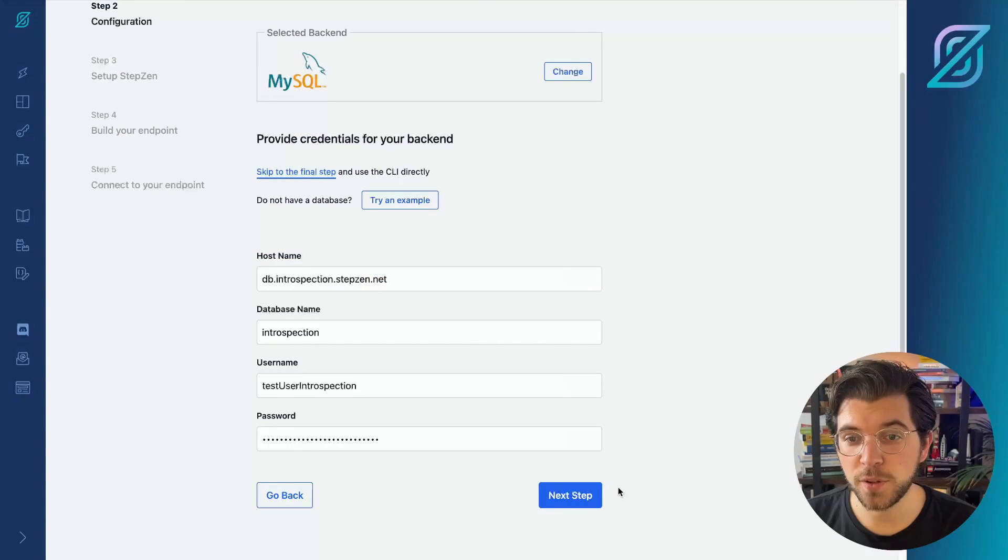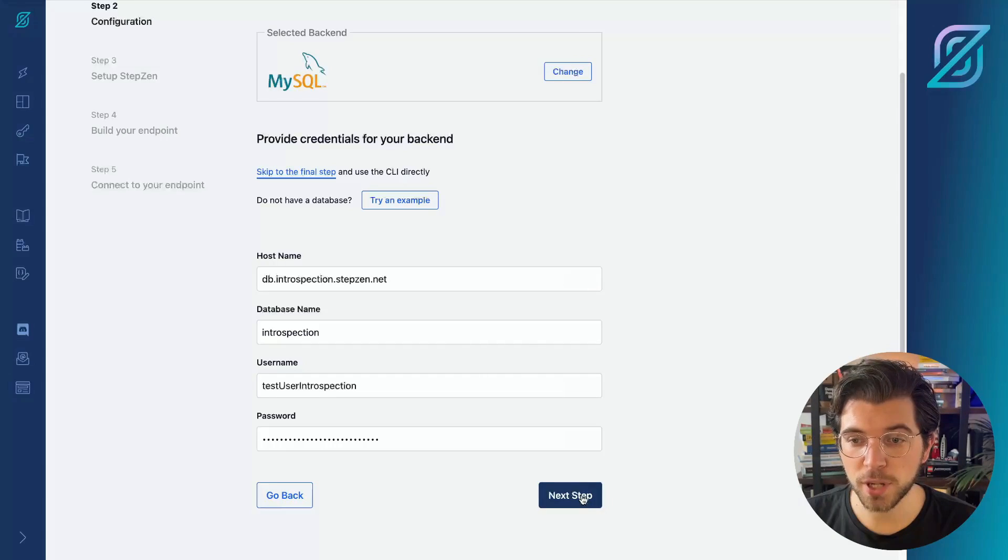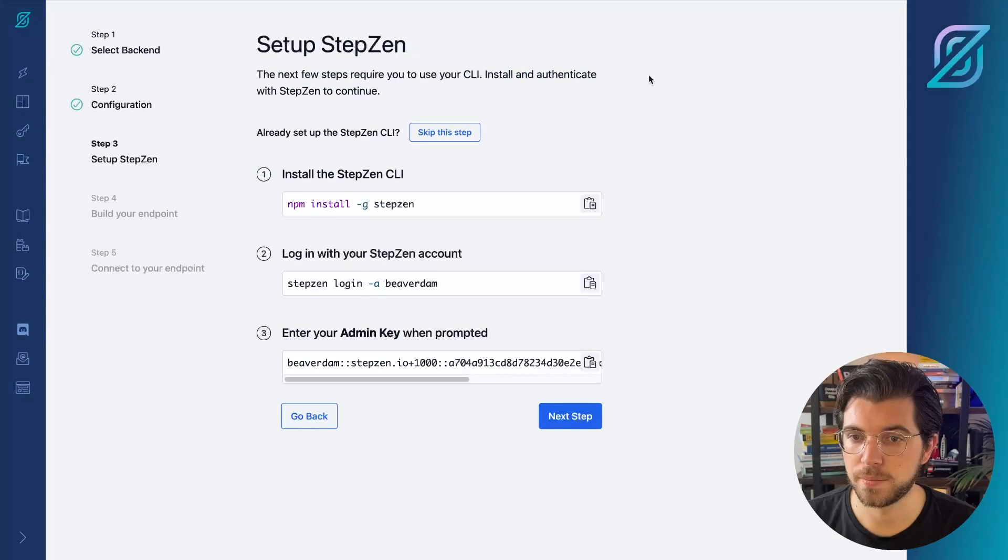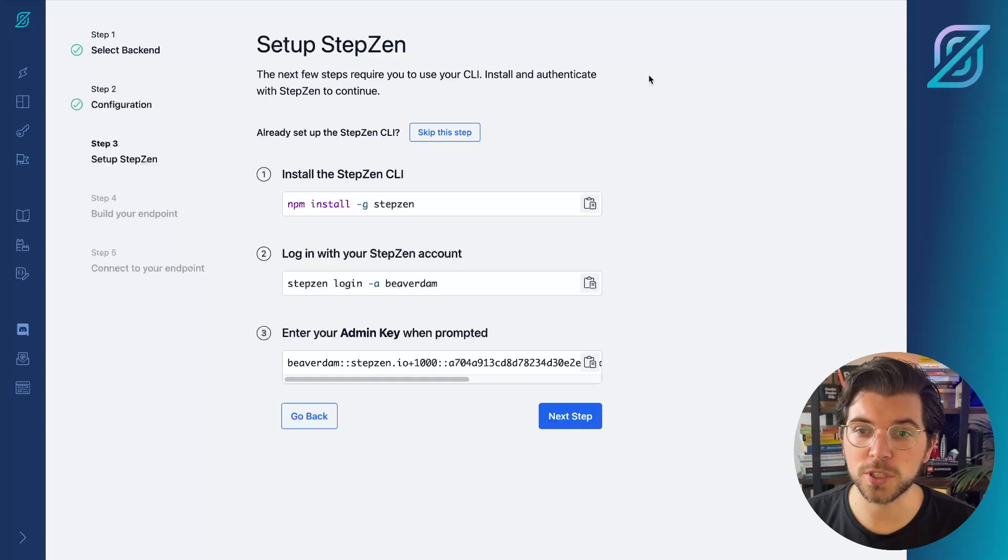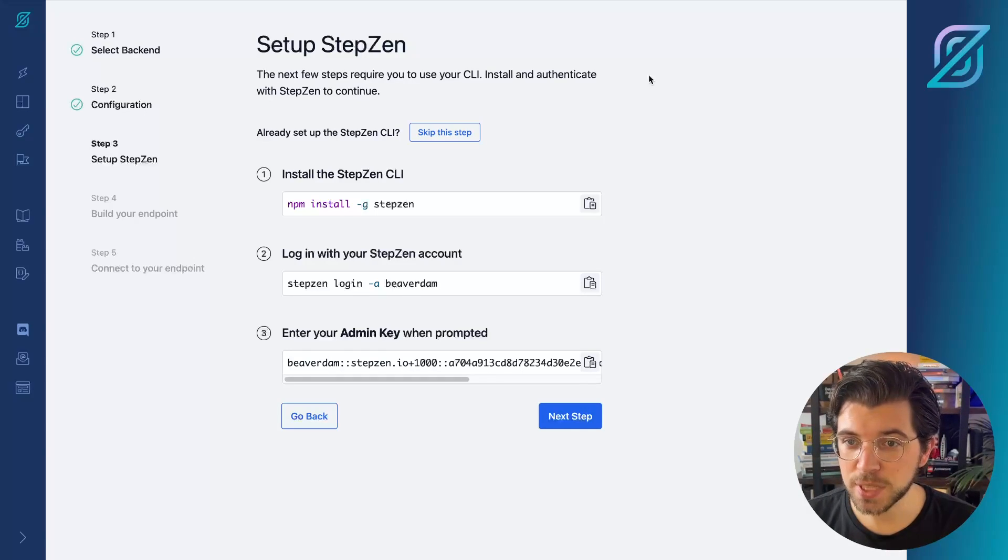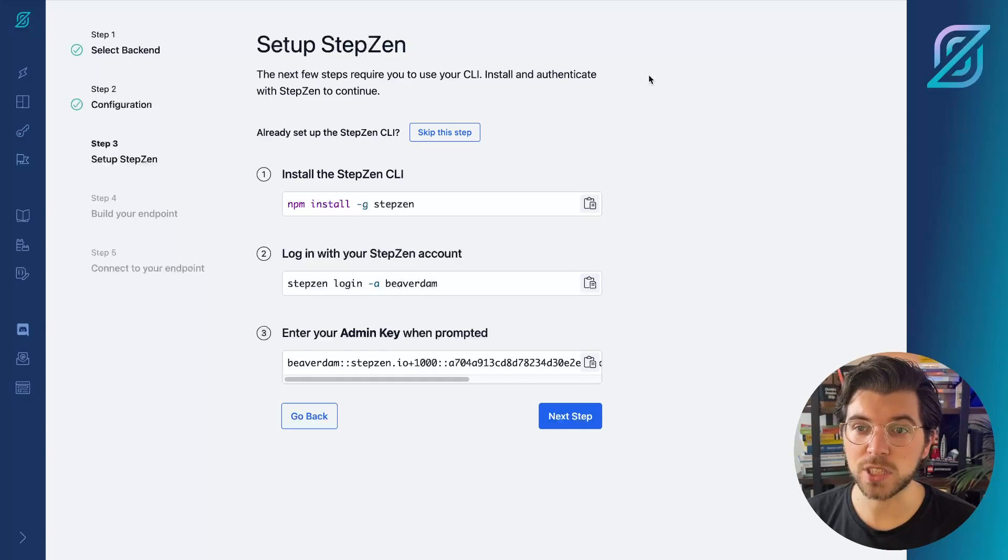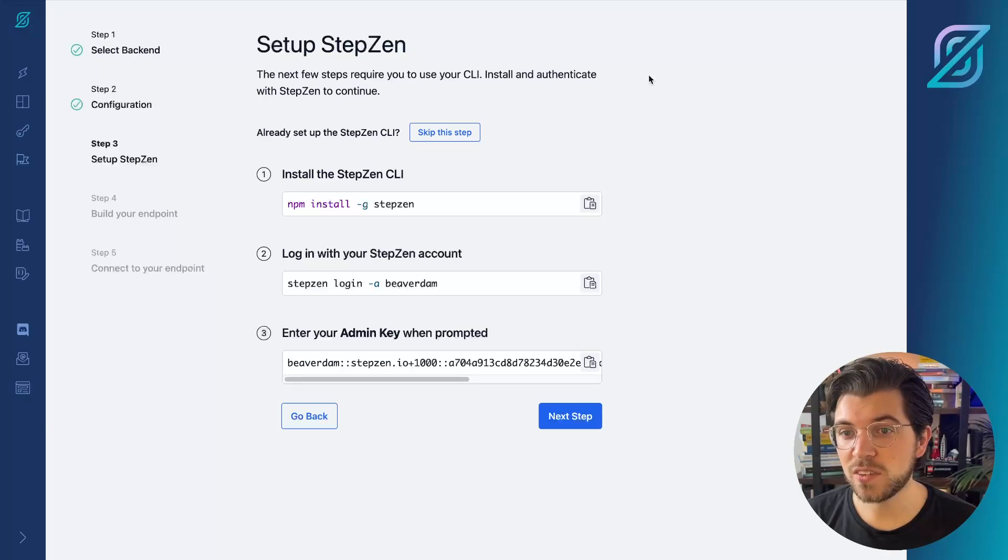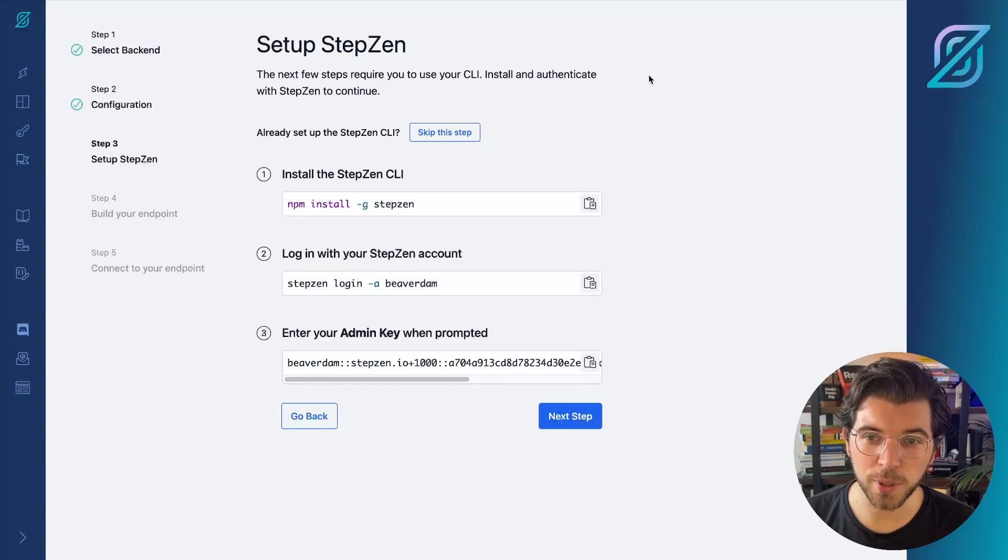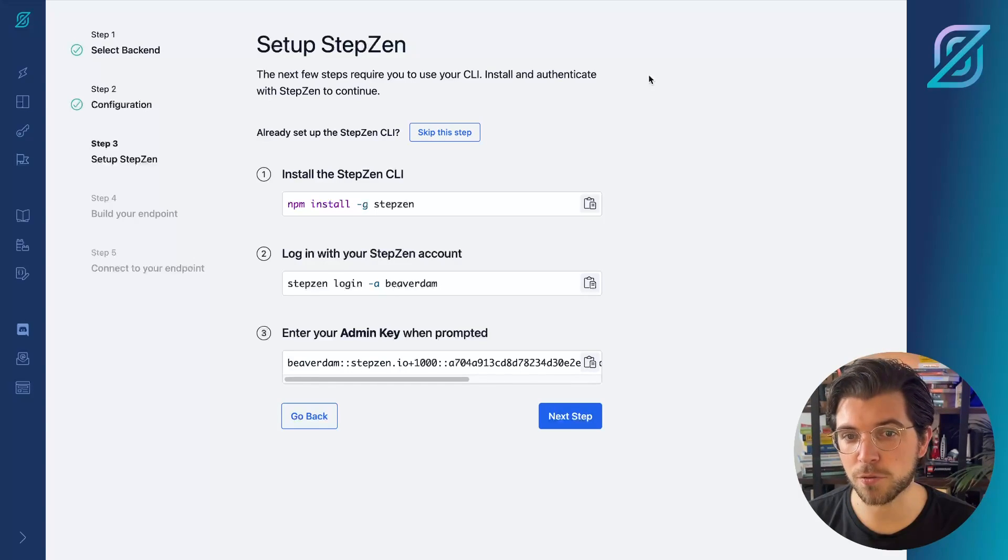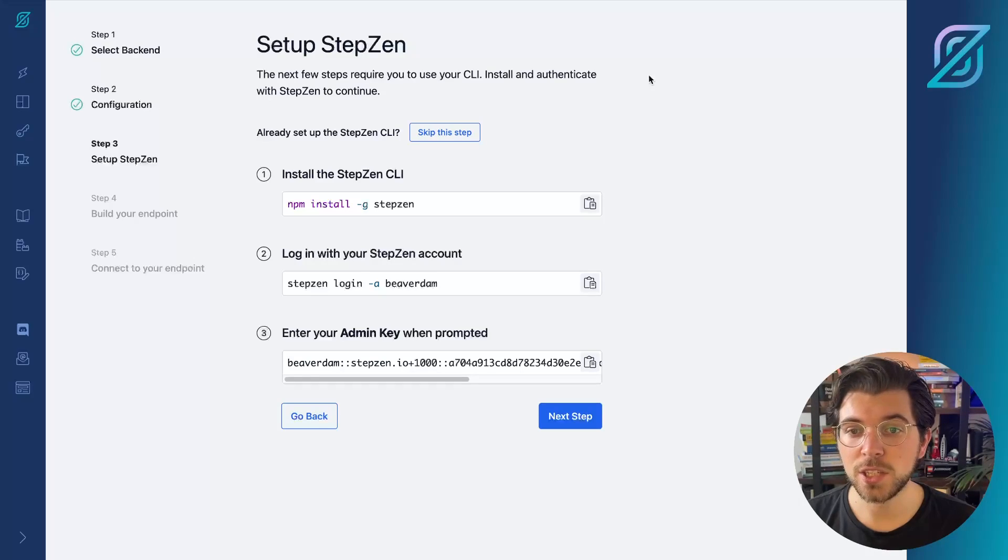After filling in your connection details, you can press Next Step. In this next step, you can find the installation instructions for the Stepsen CLI. As Stepsen is based on a CLI, you need to install the CLI first before you can continue building your Stepsen GraphQL API.